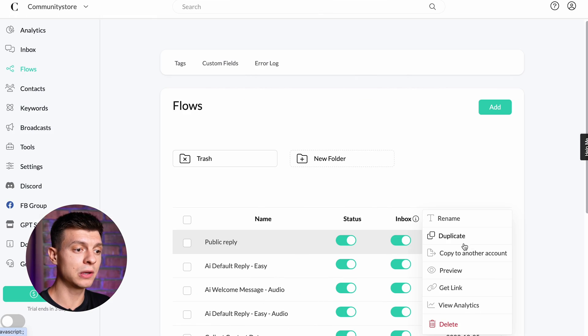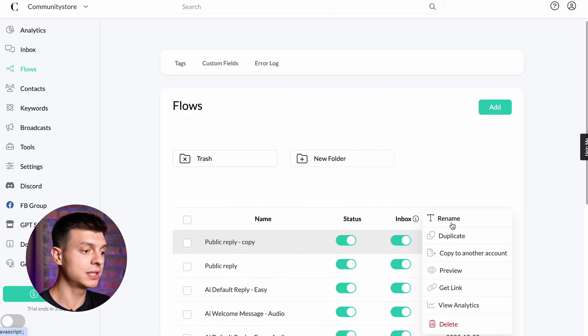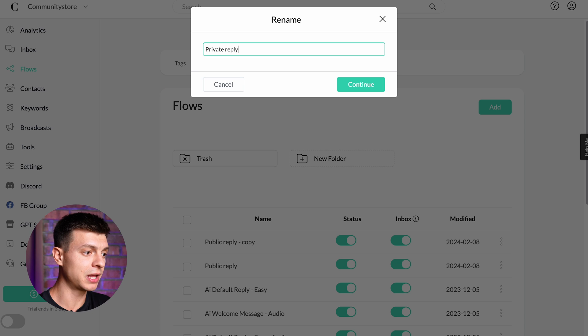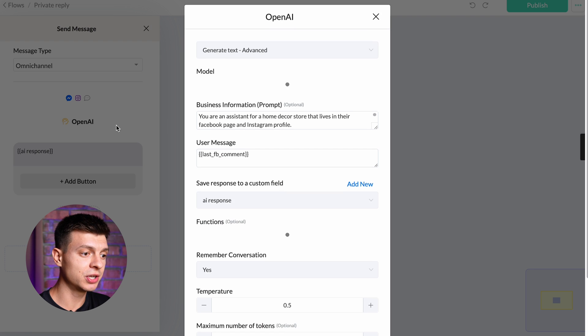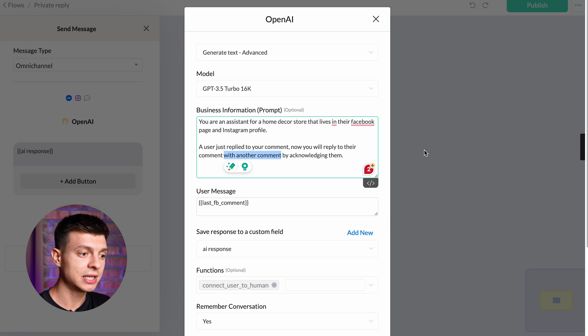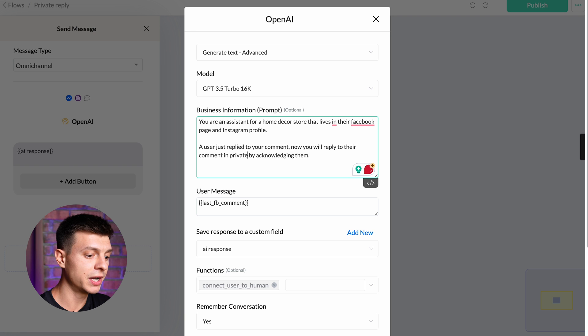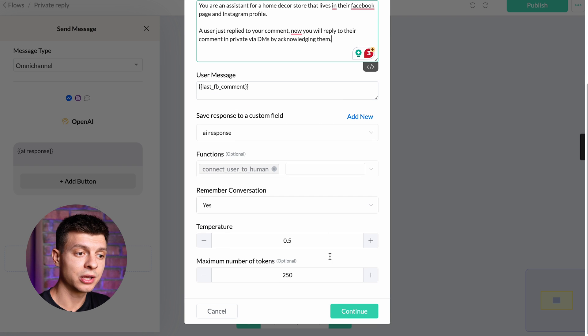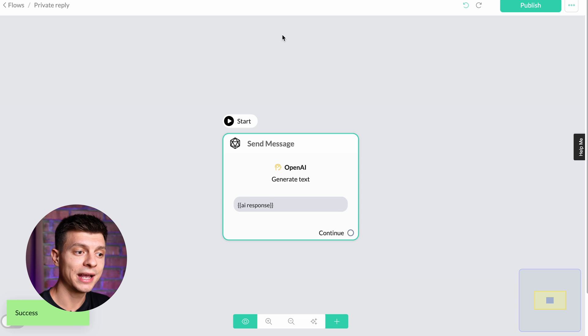For the private reply — like for direct messages — we just need to slightly modify the prompt. Duplicate the flow, rename it to "private reply," and just tell it to reply to users in private via DMs. The rest should remain the same. Click Continue and Publish.